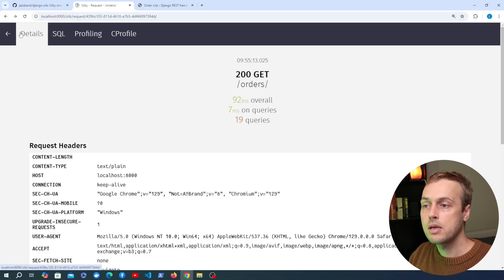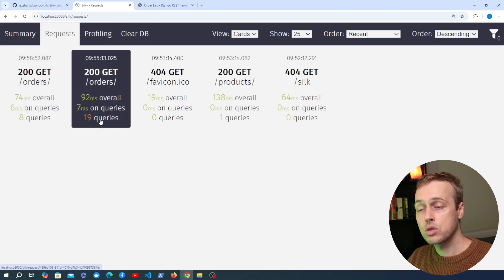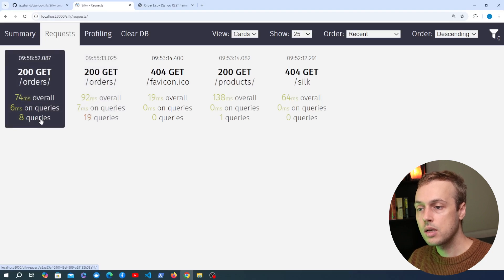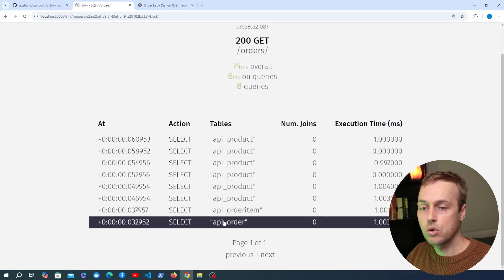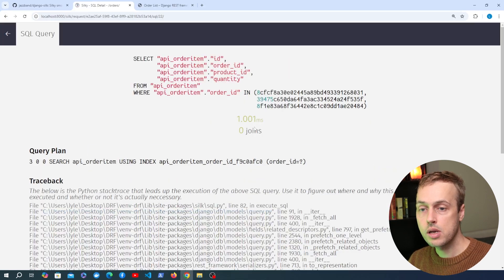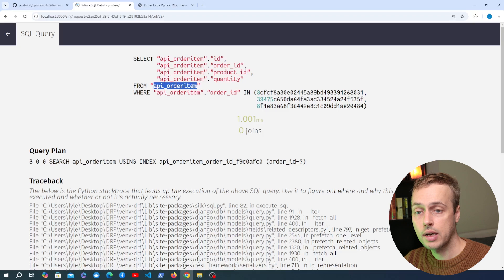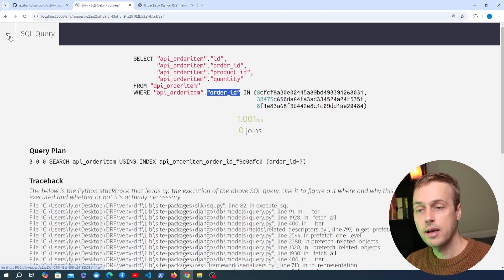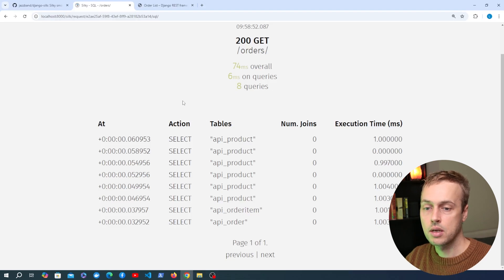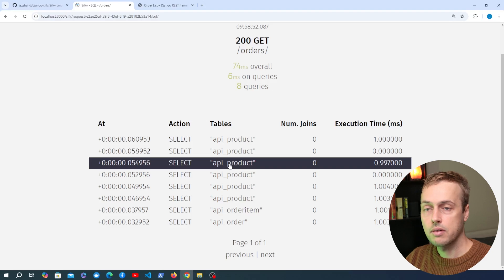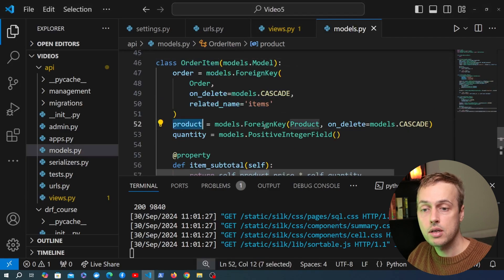Let's go back to Django Silk to see if this reduces our number of database queries. Going back to the requests tab, I'll add a new request to the orders endpoint now that we've added prefetch_related. Refreshing the page, you can see 19 queries has been reduced to 8 queries, and the time taken has reduced from 92 to 74 milliseconds. Looking at the SQL tab, we're fetching the orders and then doing a single query to get all order items — using a WHERE order_id IN (set of order IDs). However, we still have another set of queries for products, because each order item has a foreign key to a product.